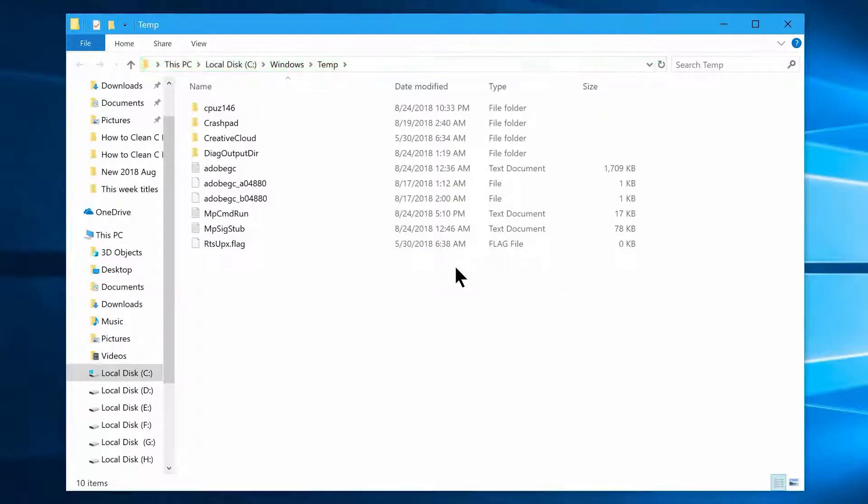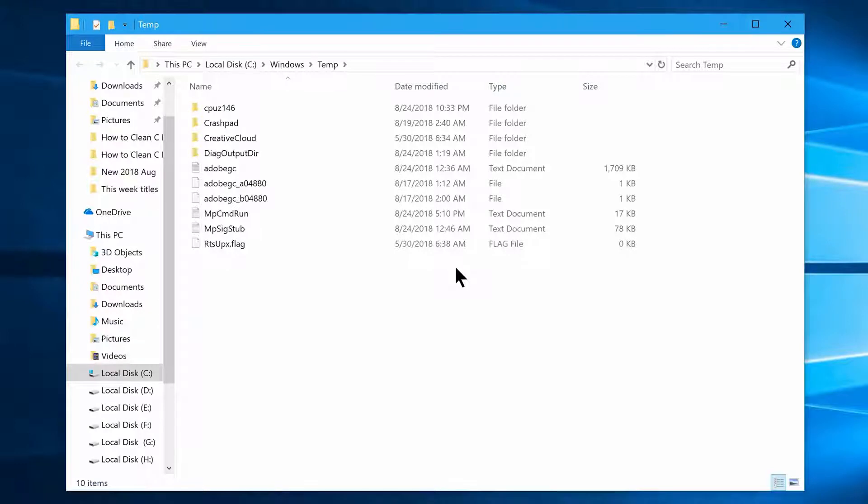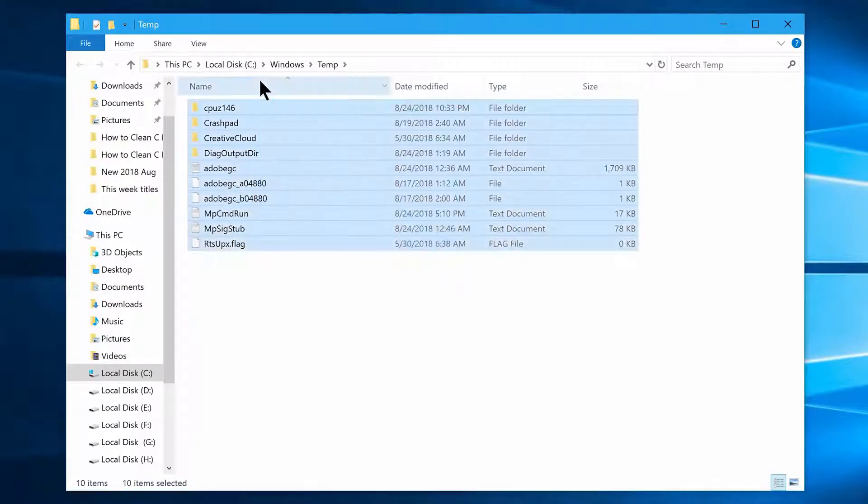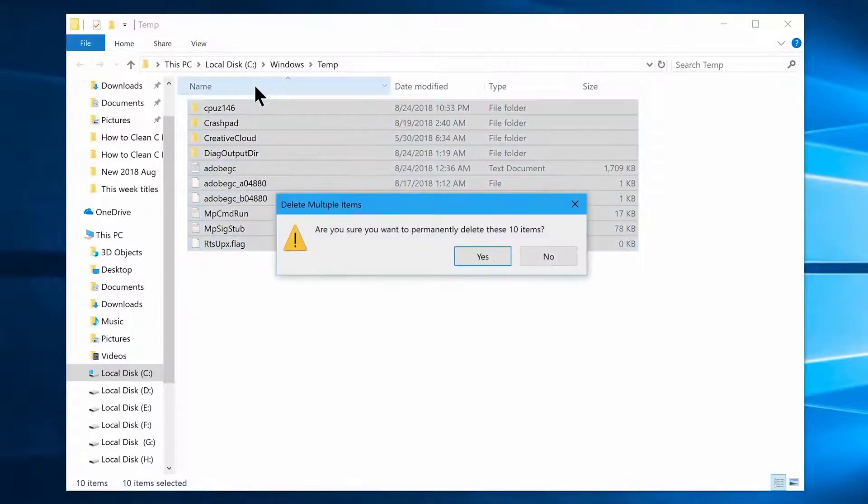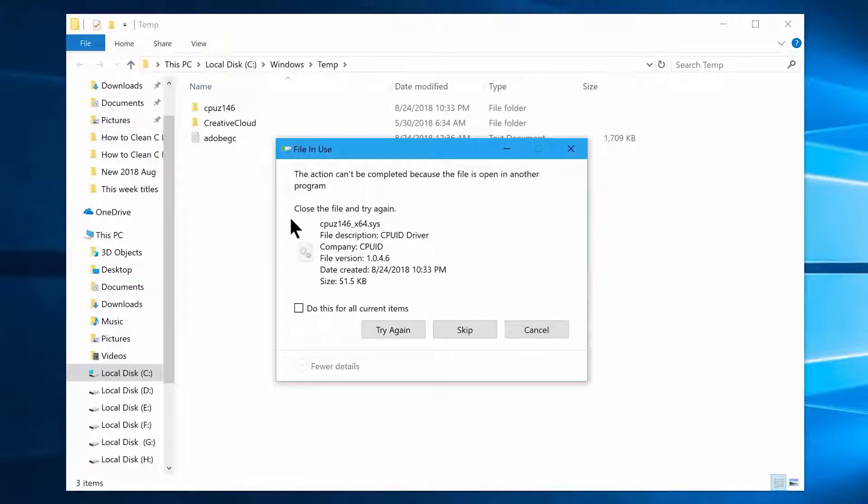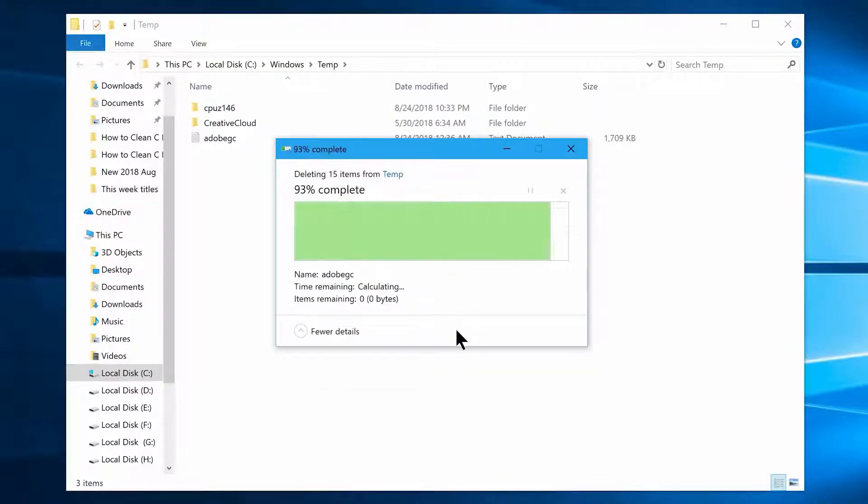Now you will see all these files and folders which are all not needed, and are created only for temporary purposes. So you can select all of them, now click shift delete on your keyboard. Some files may be undeletable, so ignore them and delete the rest.